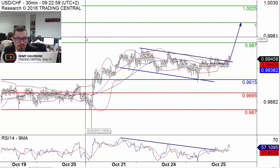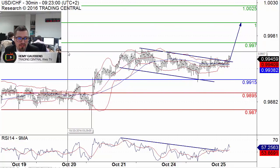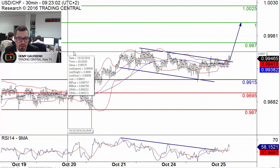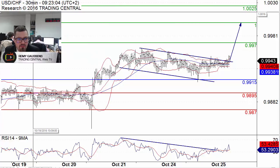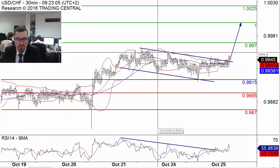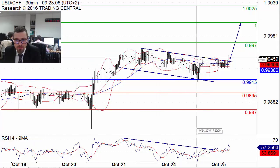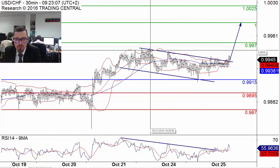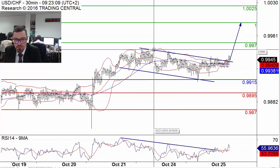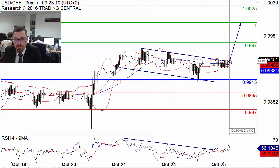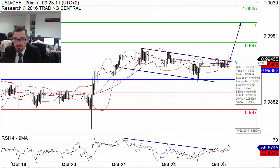Hello. Today let's have a look at the USD against the Swiss franc. Here is a 30-minute chart. On this you can see that there is an upside breakout of a bearish channel resistance.